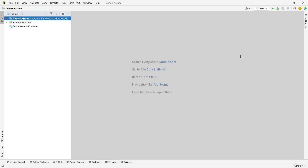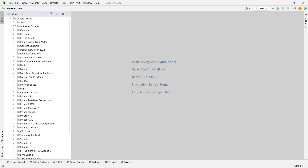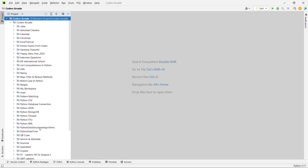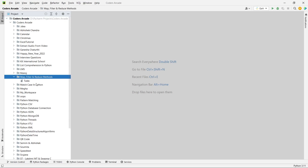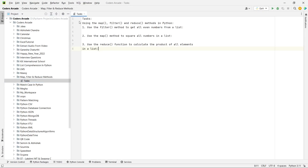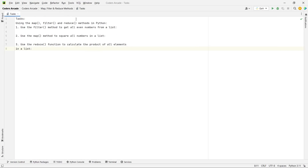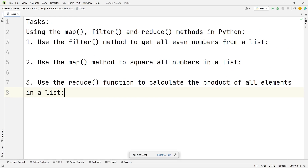I am inside my PyCharm IDE as you can see here. Let me open a folder that I created for you guys. Here you can see this is the folder 'map, filter and reduce methods'. Inside that, in task 5, these are the three questions that we will be covering today.